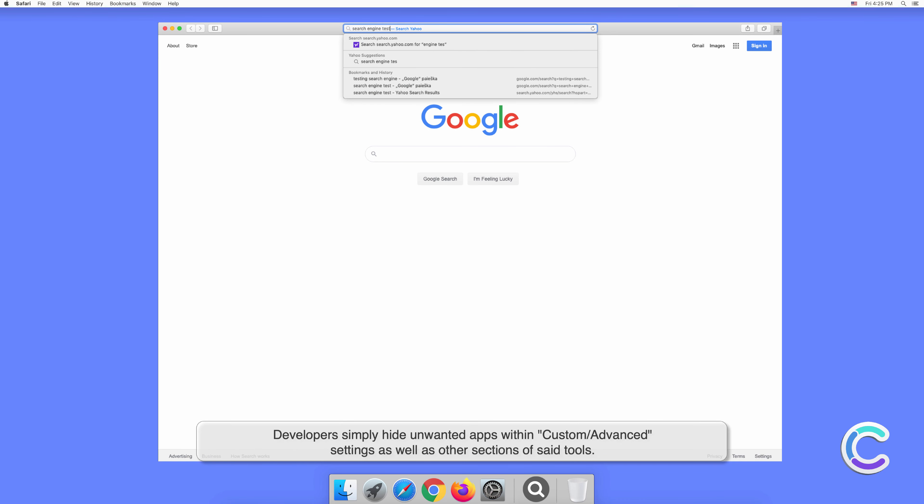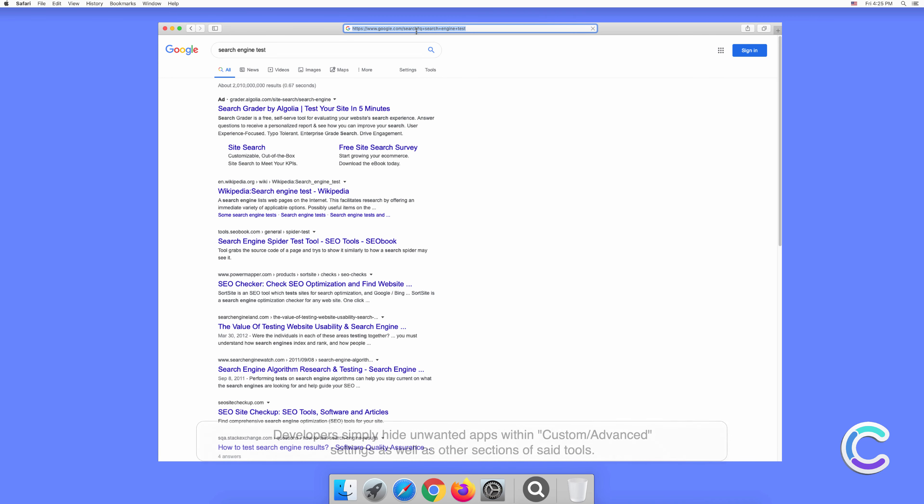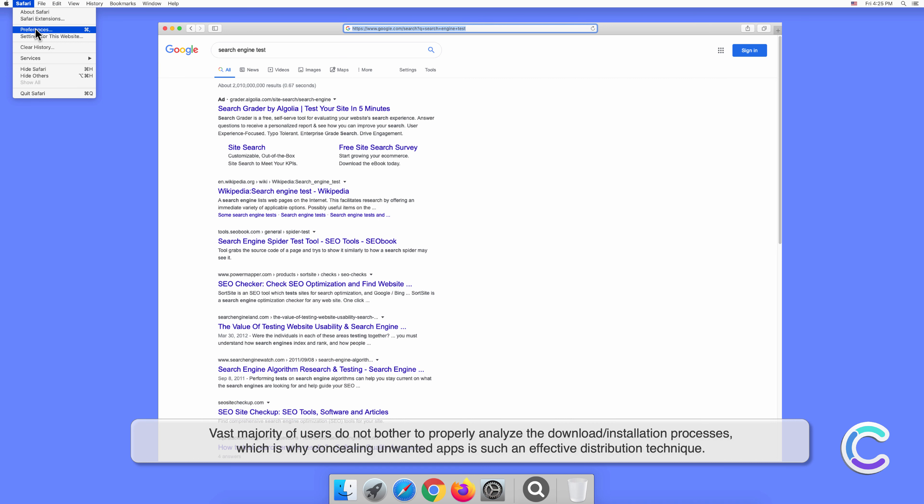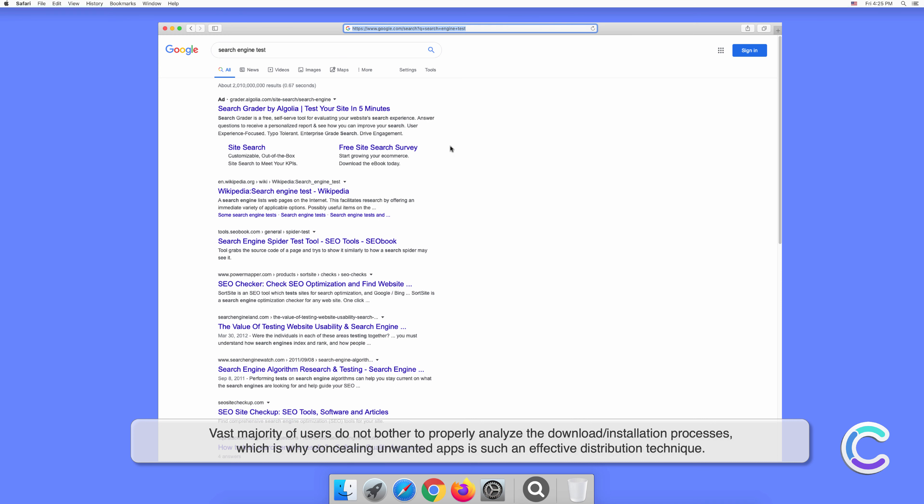within custom or advanced settings, as well as other sections of said tools. The vast majority of users do not bother to properly analyze the download or installation processes, which is why concealing unwanted apps is such an effective distribution technique.